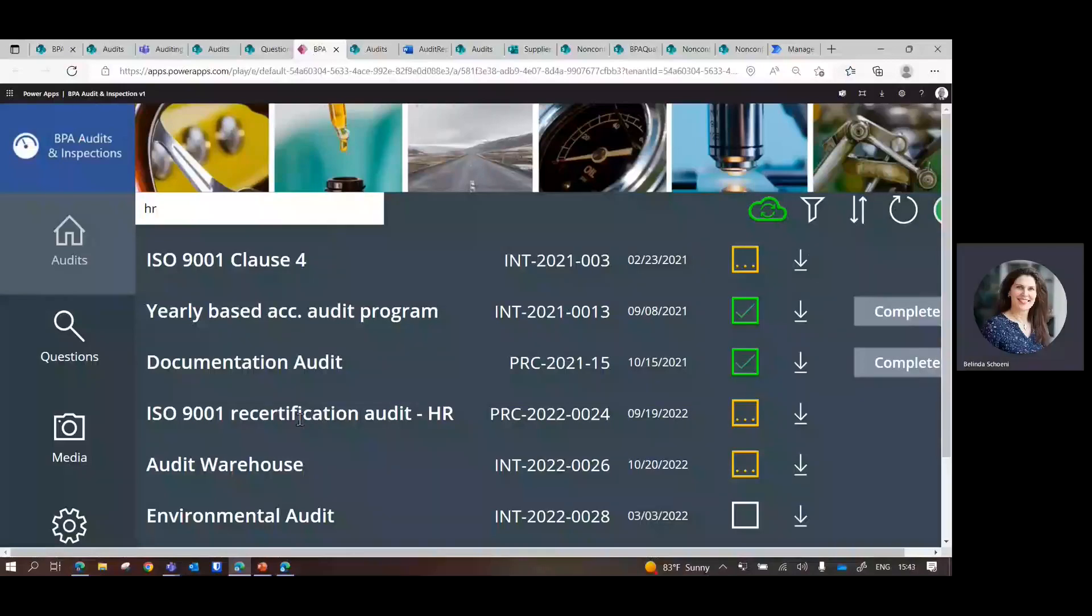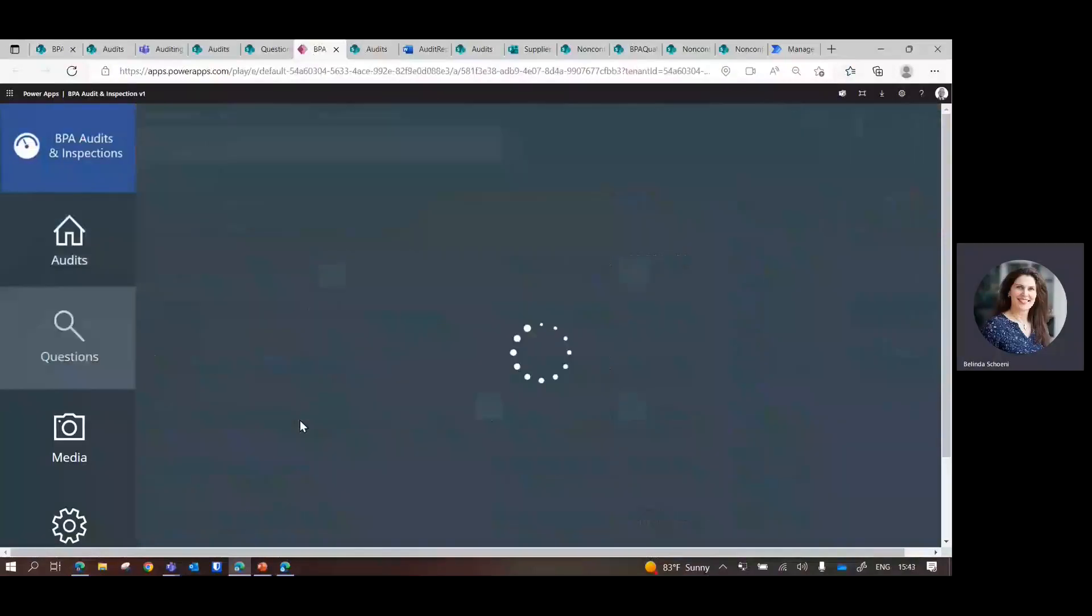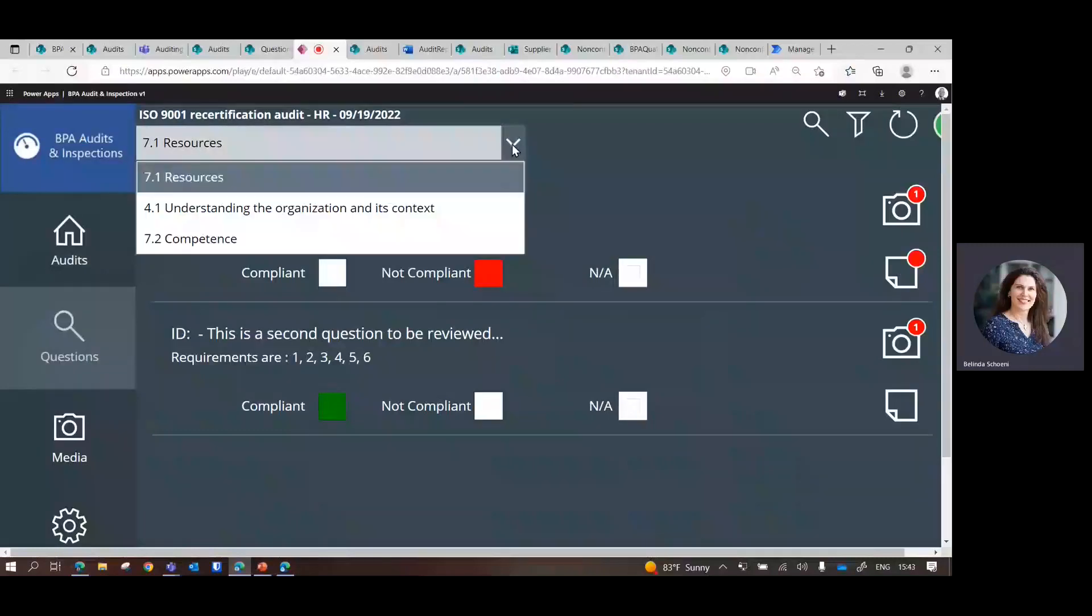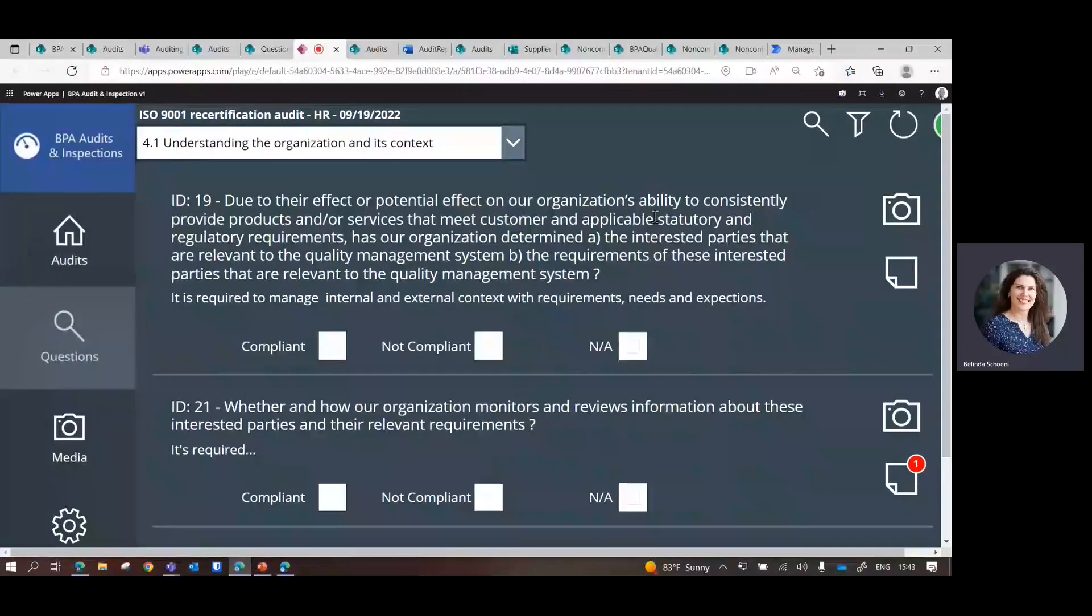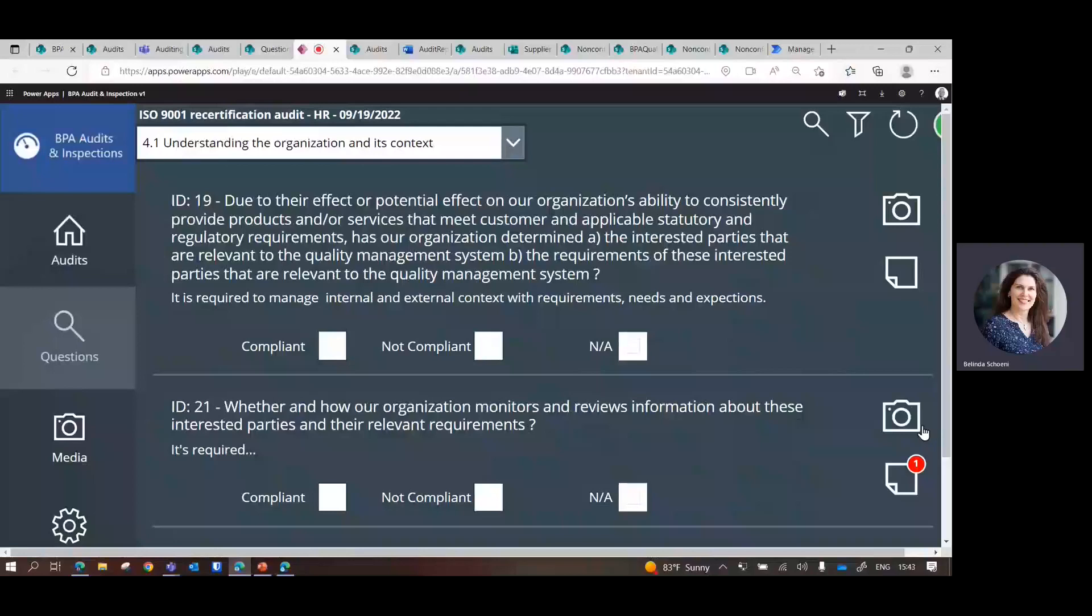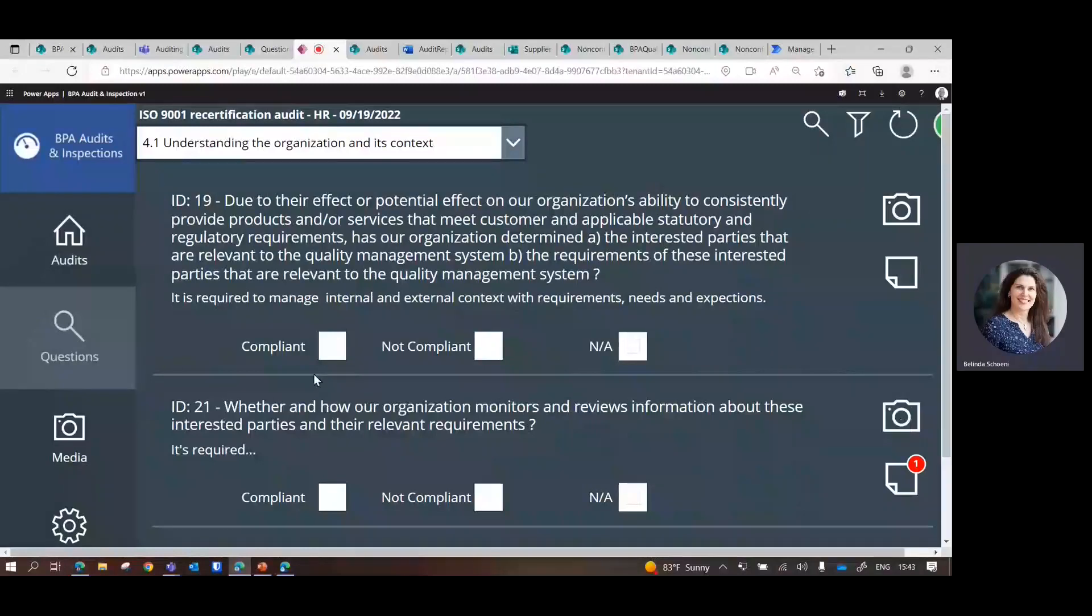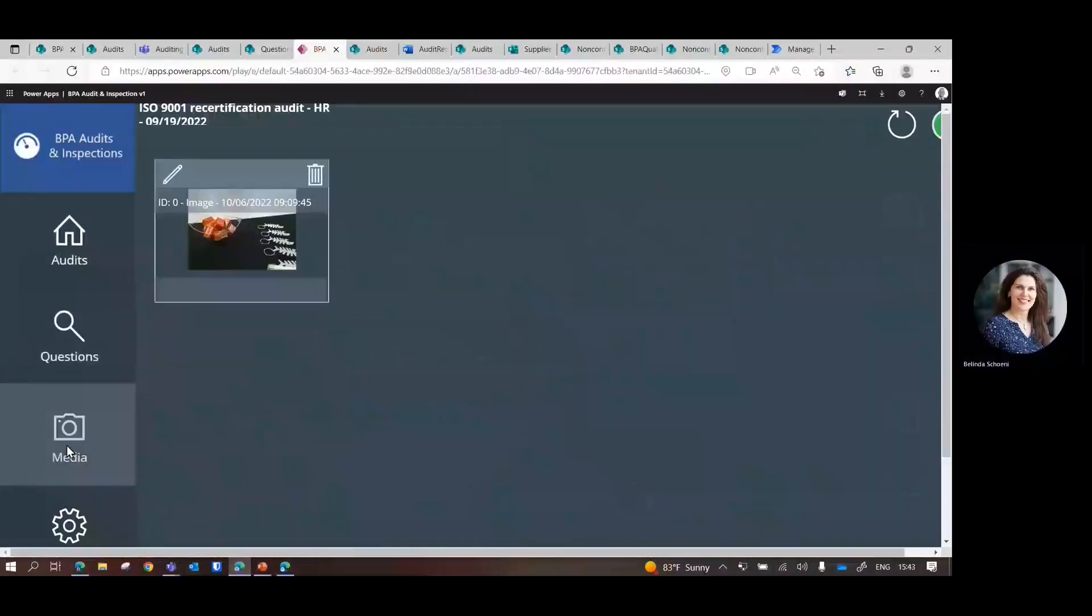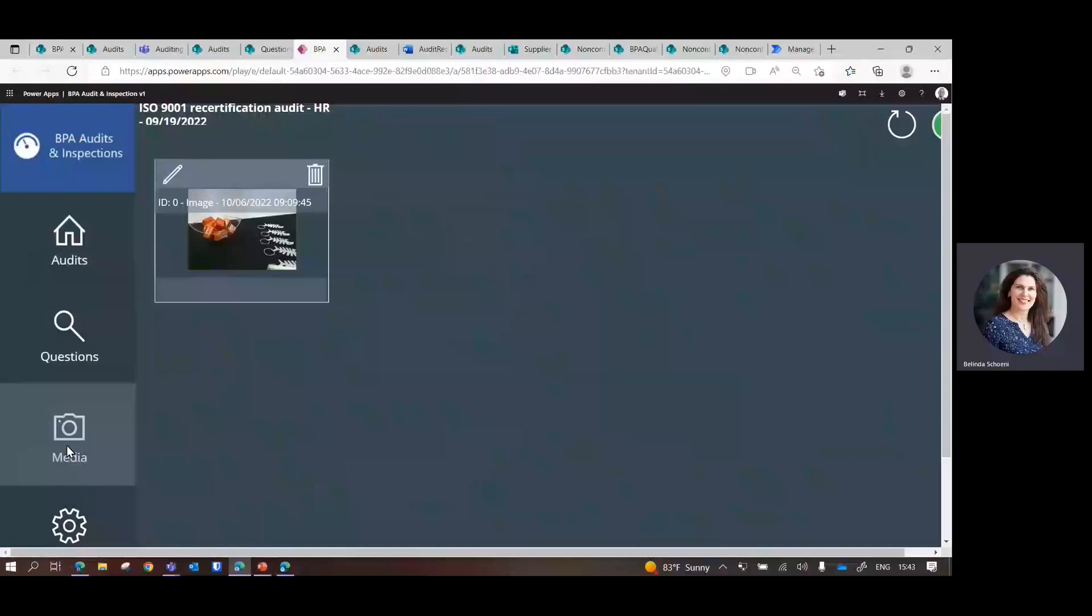It will load the questions. And now you could just go through the different topics and quickly click compliant, not compliant. If there is a picture to take, you can click on the camera. It will open the device's camera and store the media directly here. And you can annotate.